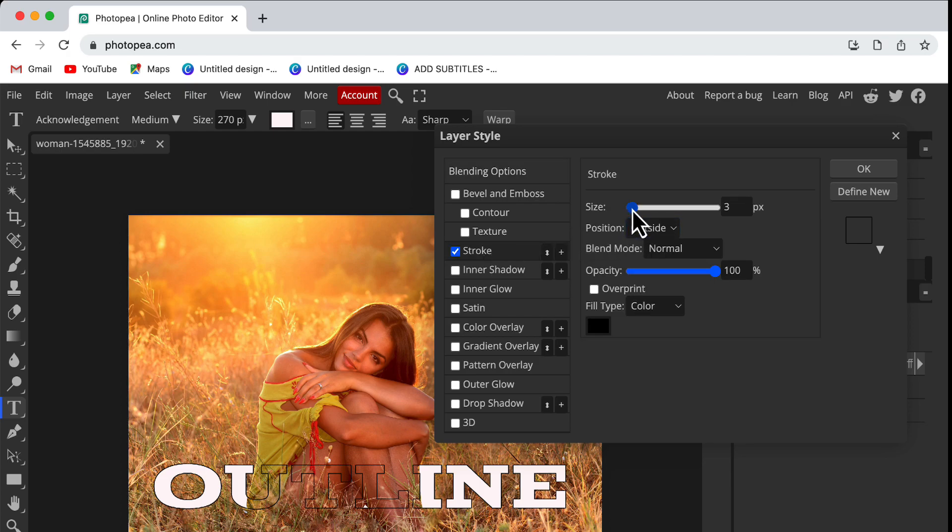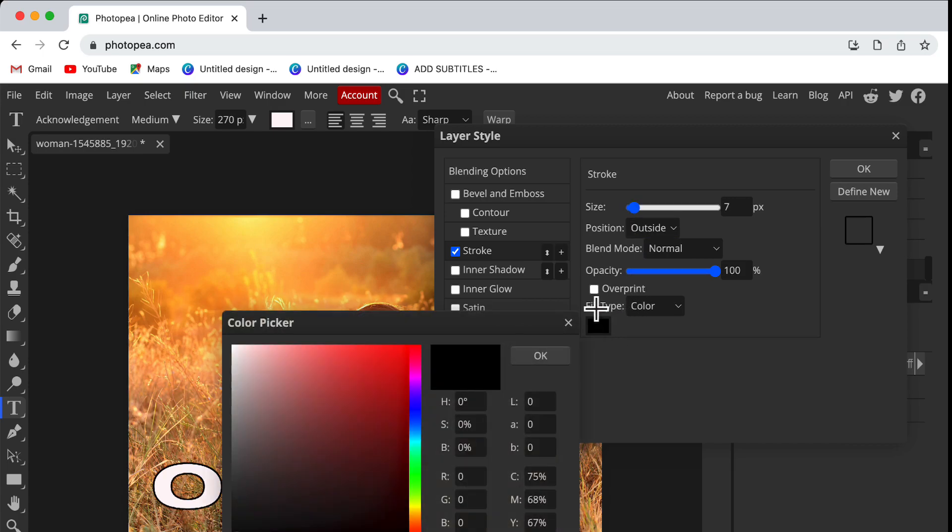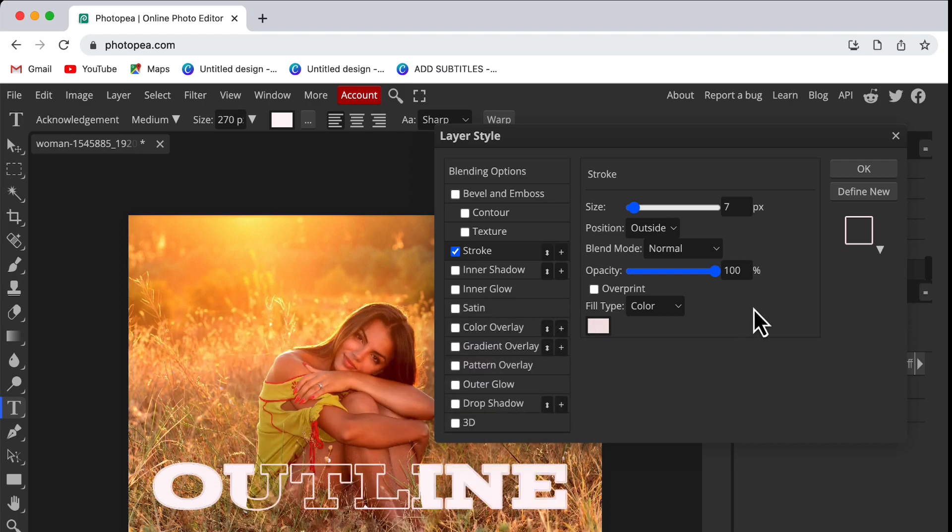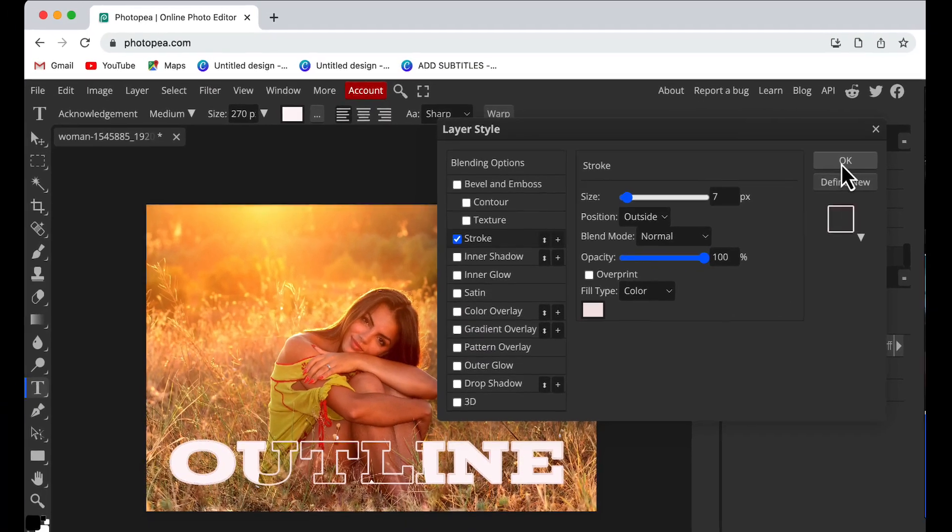Here I will increase the size of the stroke to some extent and choose the color white. Then click OK.